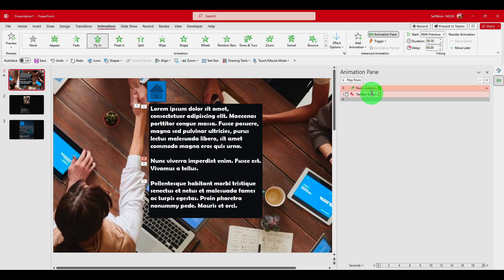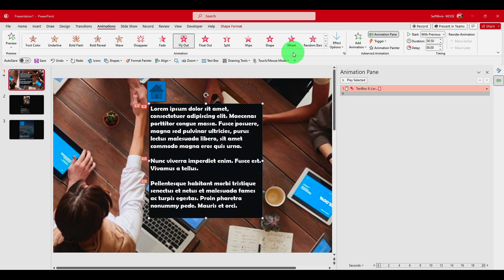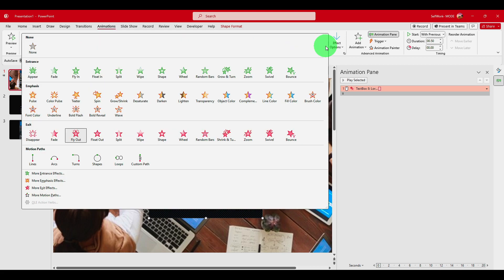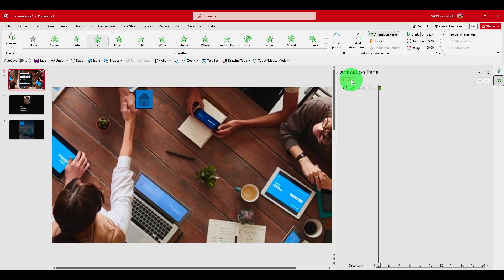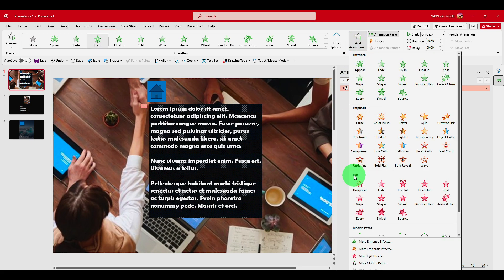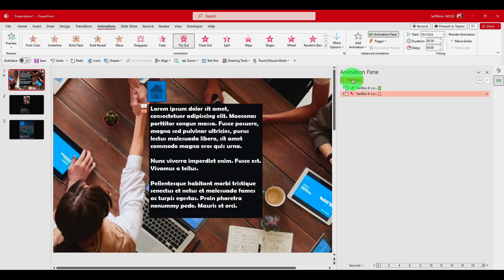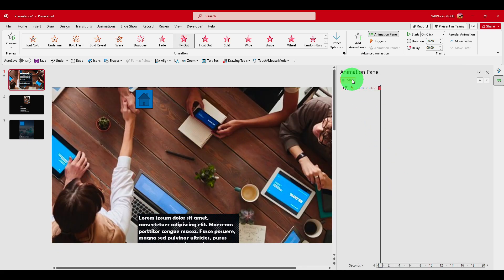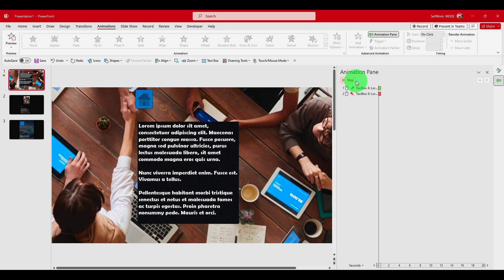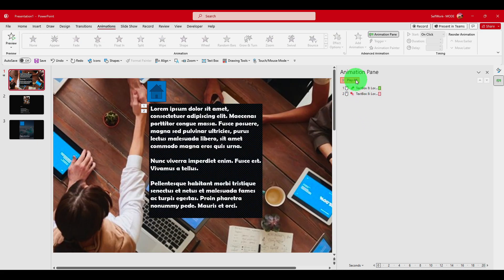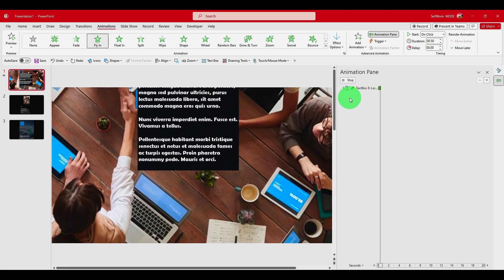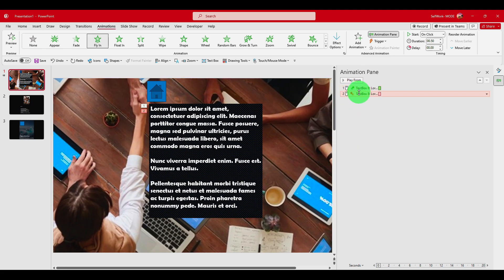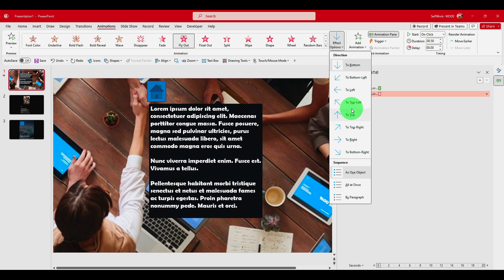Let's remove the animations and add them again. Maybe a Fly In — so now we have a Fly In. Then Add Animation and select Fly Out. Now we have a Fly In from the bottom and a Fly Out to the top.